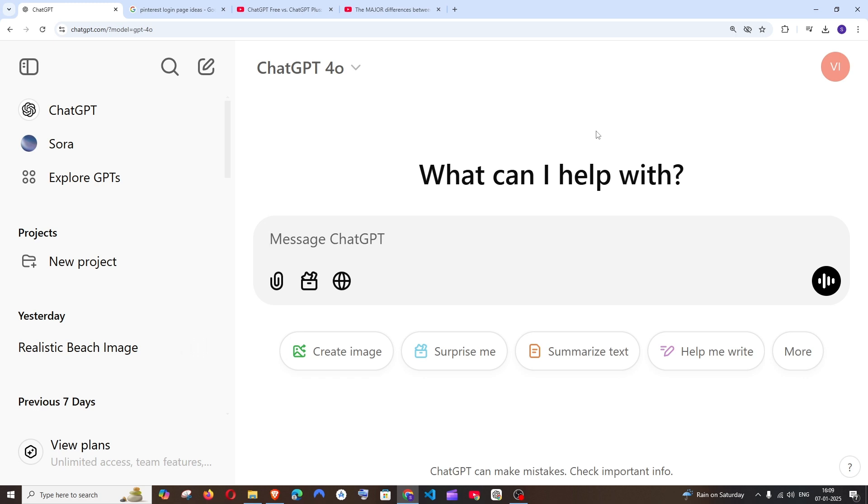Hey everyone, in this video I'll show you how to change the model being used in ChatGPT. Let's get started.